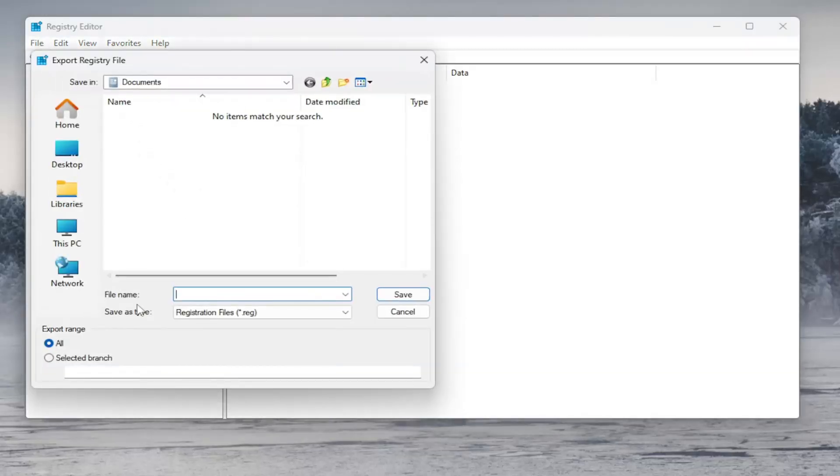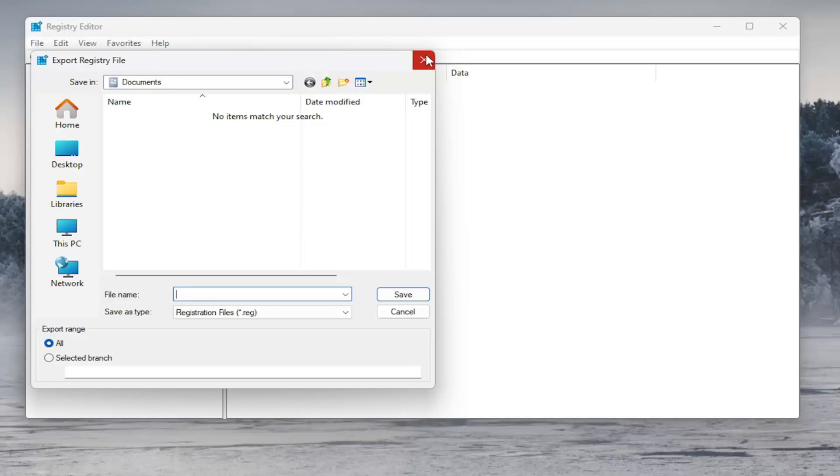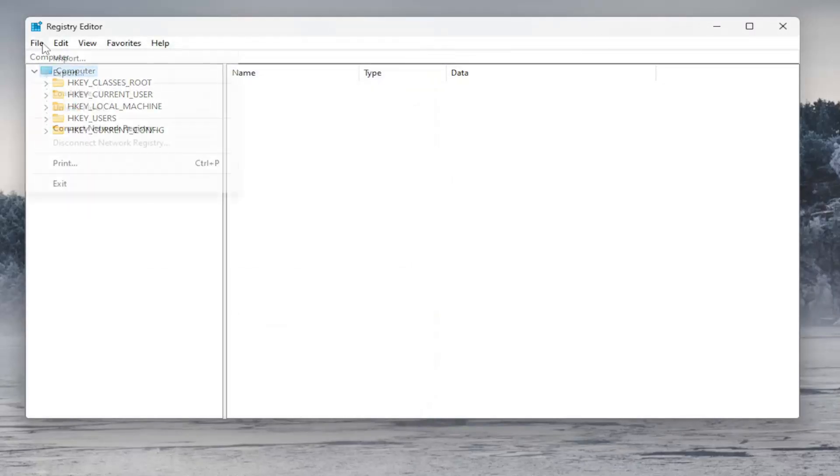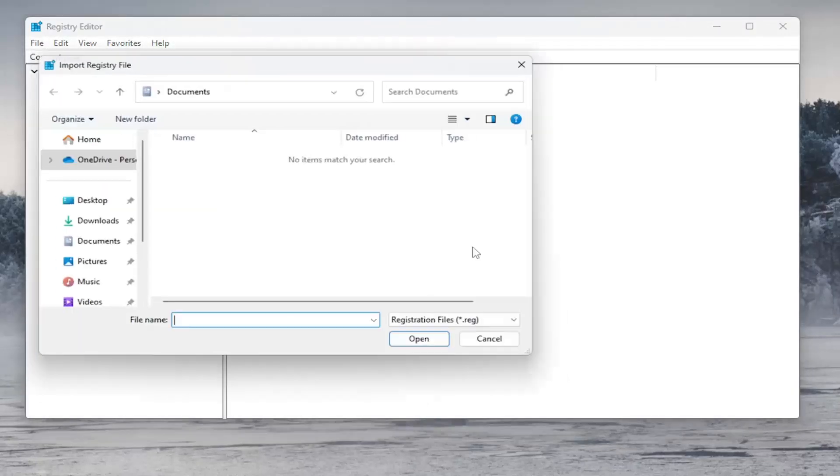File name, I'd recommend naming the date in which you're making the backup. Set Export Range to All and save it to a convenient and easily accessible location on your computer. And if you ever need to import it back in, all you have to do is select File and then Import, and then navigate to the file location.